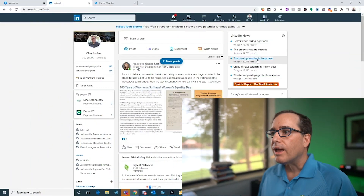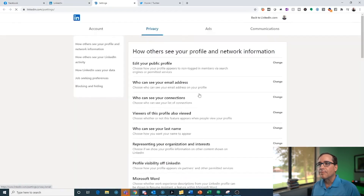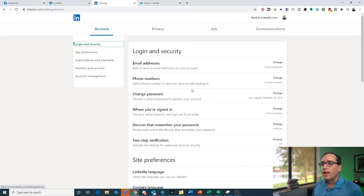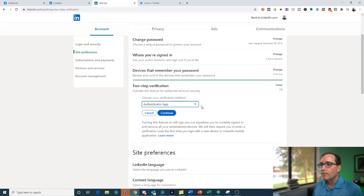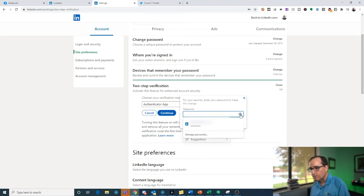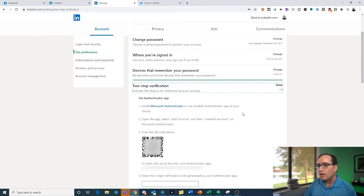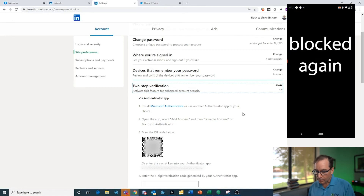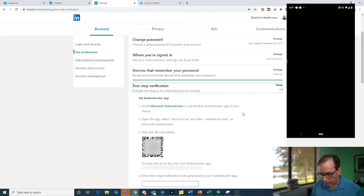Now let's go over to LinkedIn — it's very similar. Click the down arrow next to your profile, go to Settings and Privacy, then Account, and scroll down to Two-Step Verification. Click Change, then Turn On, and select the authenticator app. It will ask you to enter your password — I use a password manager so mine fills in automatically.